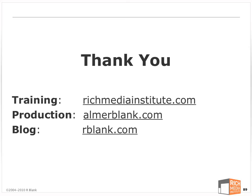So with that, I'd like to thank you. My blog is rblank.com. That's where I'll be posting the files. Training company is Rich Media Institute, and my production company is Almer Blank. Thank you very much.